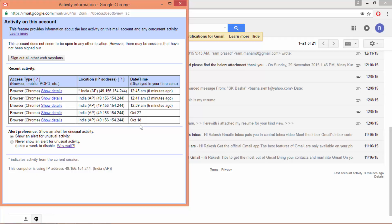If you find anything wrong, click on sign out all other web sessions. Just go to the settings and change your password and put a strong password.